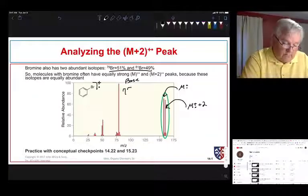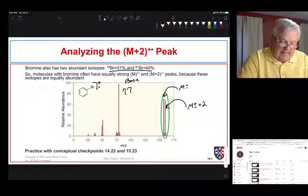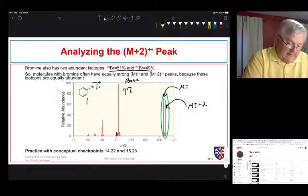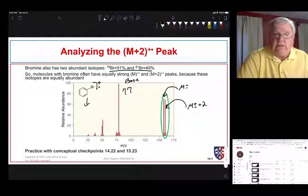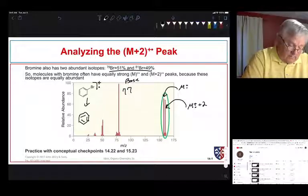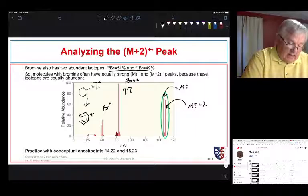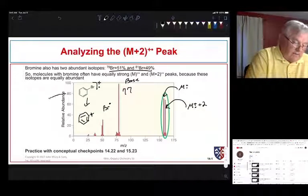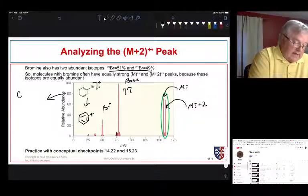The base peak in this instance is at 77. What happens to this molecular ion? It's somewhat unstable — it can fragment to give us a phenyl cation and a bromine atom. The bromine atom is also a radical. These typically fragment to give us a cation and a radical.